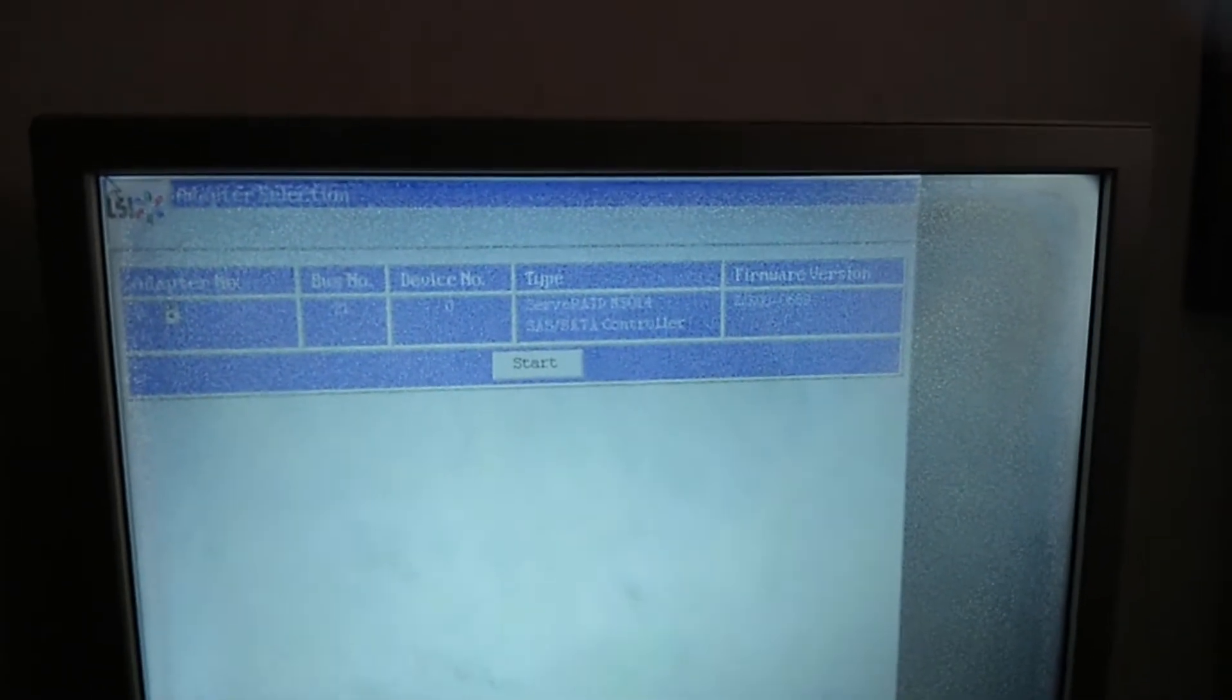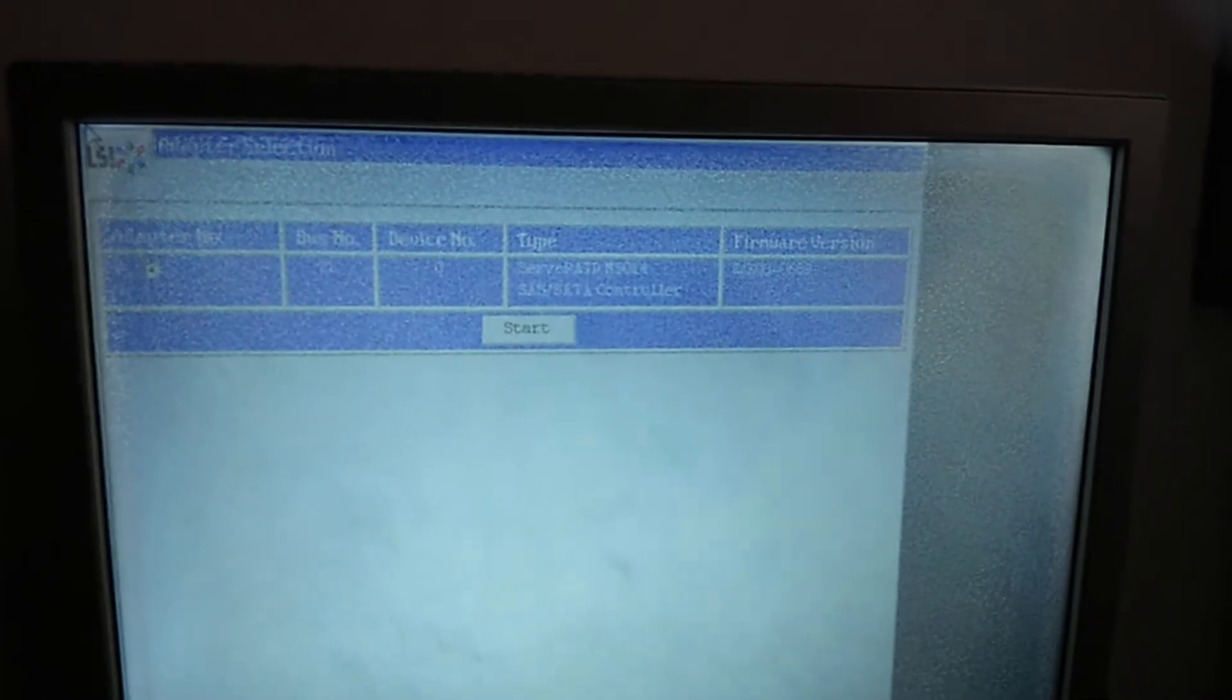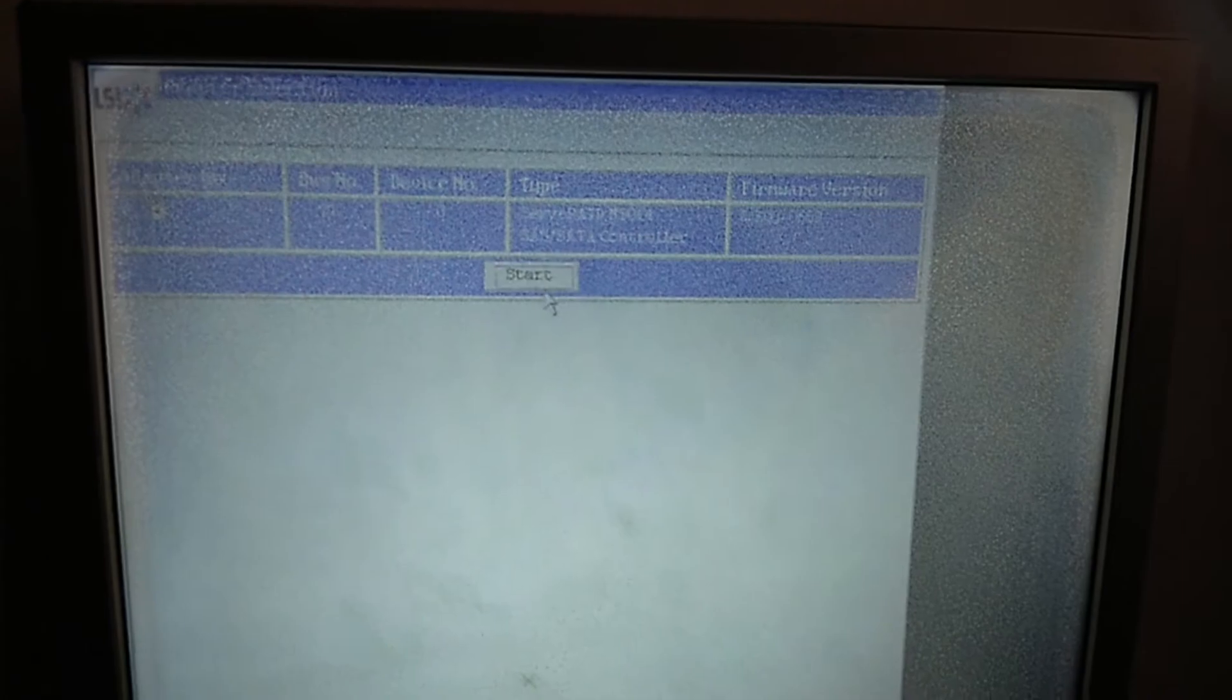And then inside here, you are able to see the controller, the LSI controller that controls all your storage to set it to RAID or to configure your hard disk. So you just press Start. You see that I only have one, so just press Start.